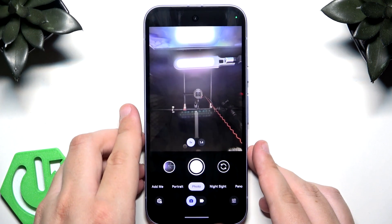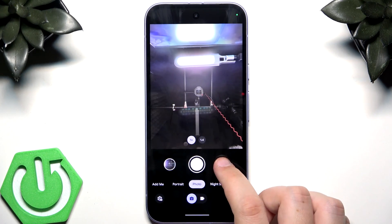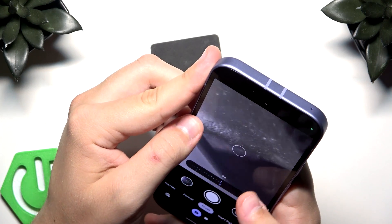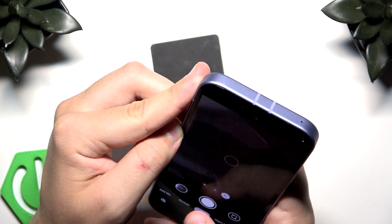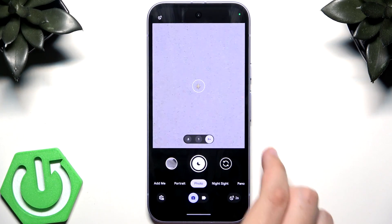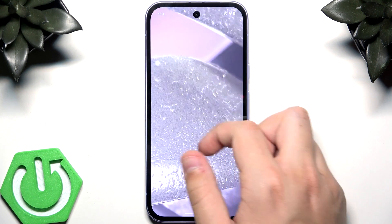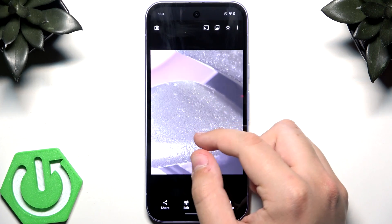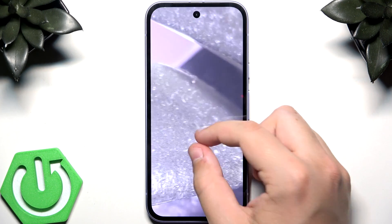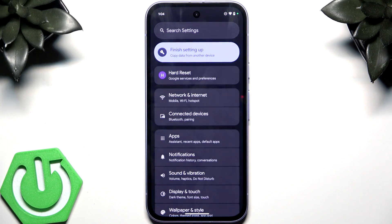The next feature is Zoom Enhance, which works after you take a photo. Use the maximum 8x zoom, and after processing the image is much lighter, much brighter, and you can see every detail clearly.